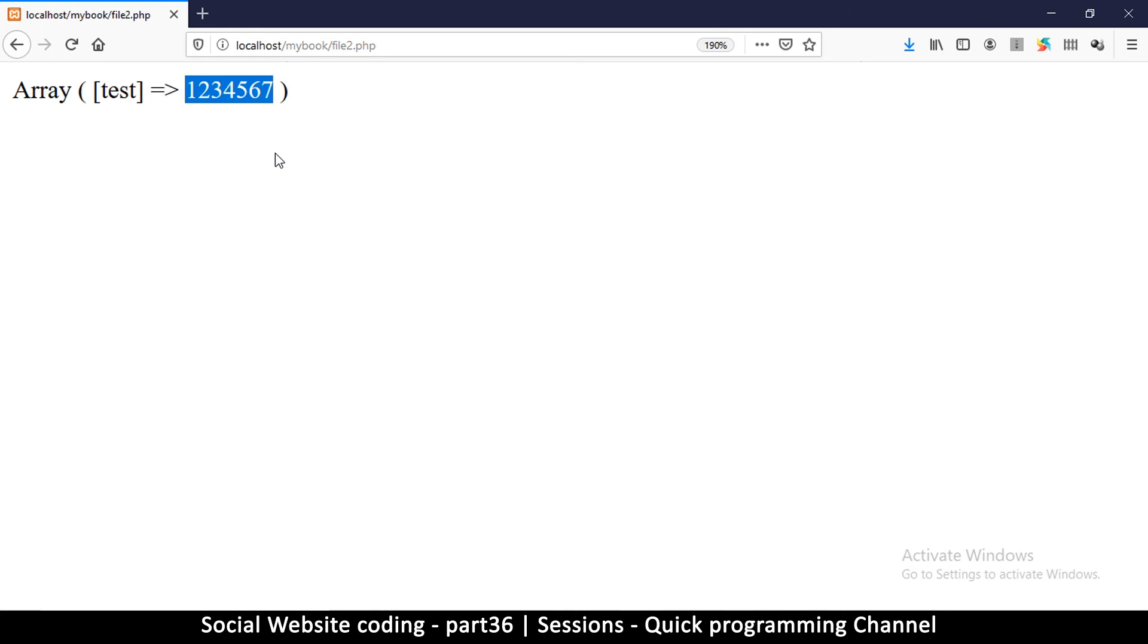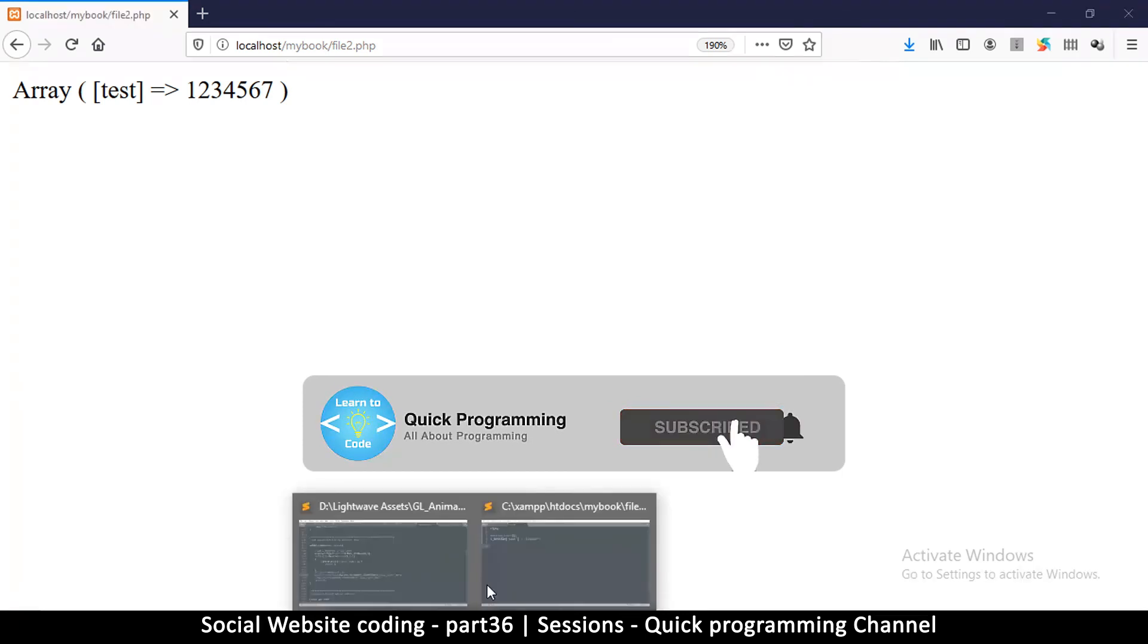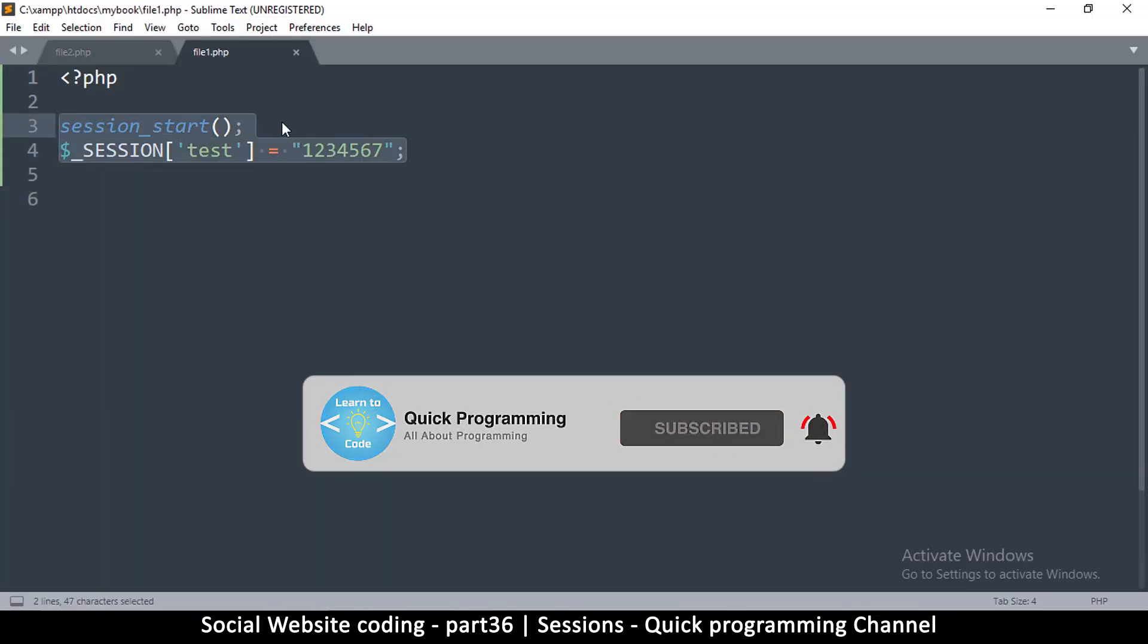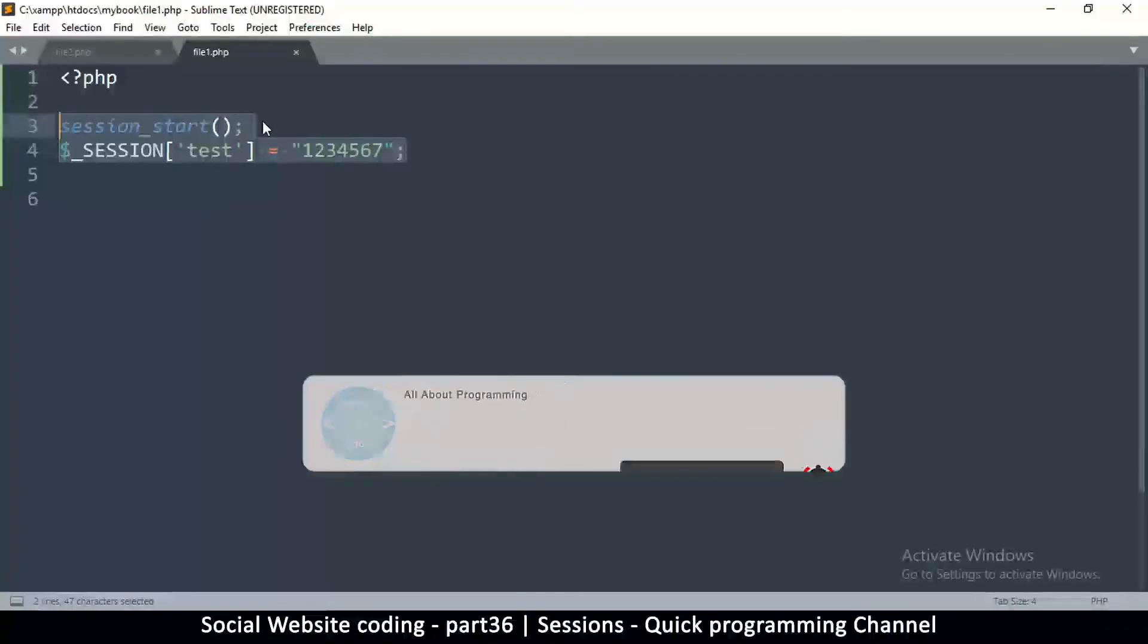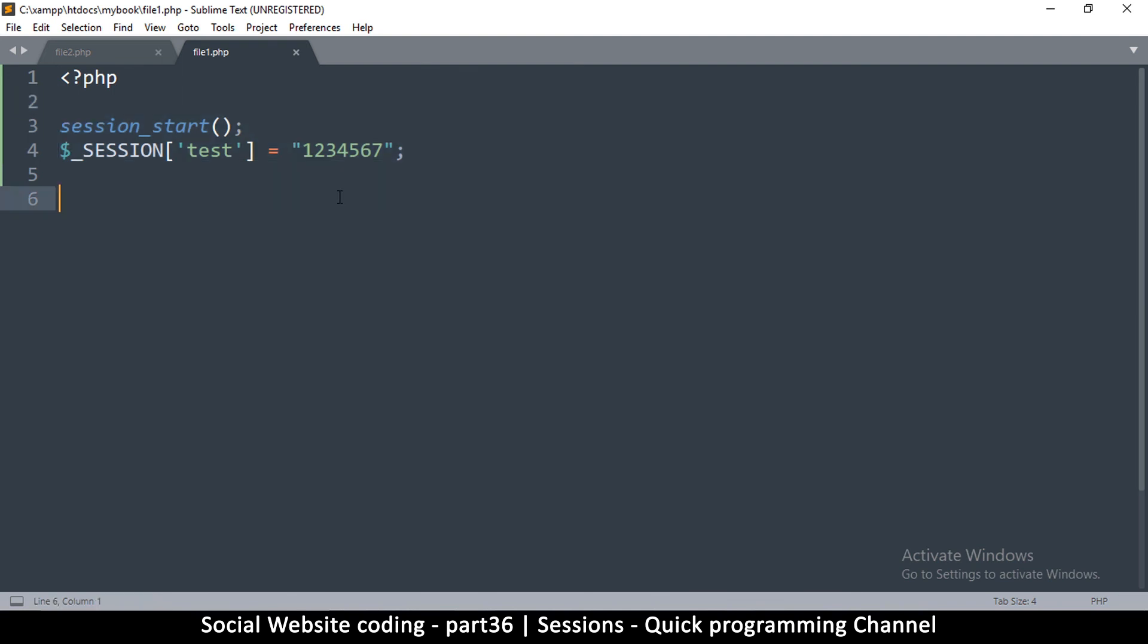Once the website sees this, it's going to know this is the user ID for the current user, and then it's going to check in the database to see if that user is available and they need to know they're actually logged in. This is how we're going to ensure that our user is logged in throughout our website. So now that you understand what sessions are, let's go back to our tutorial and actually finish creating our social website.